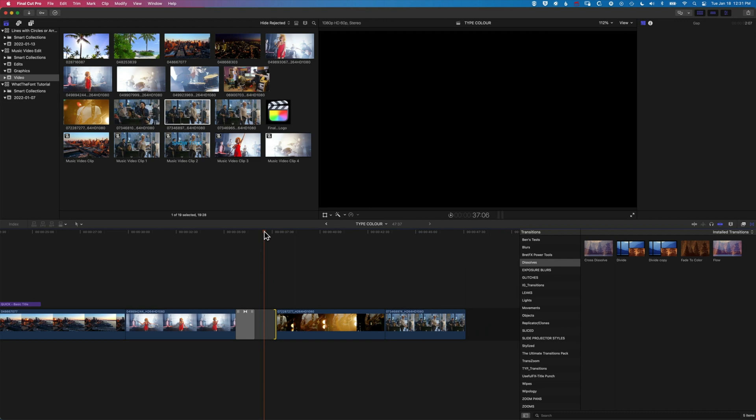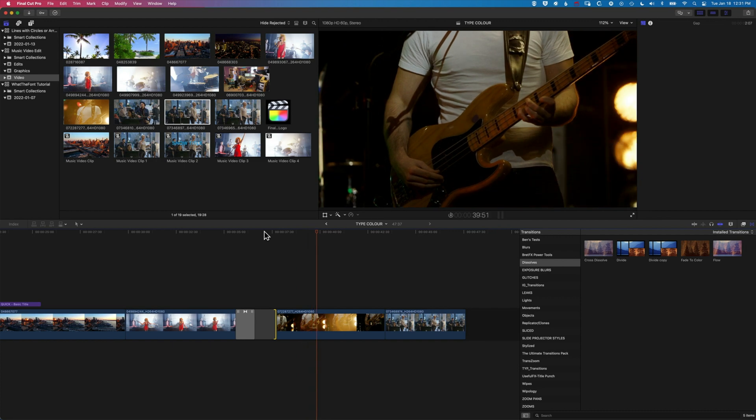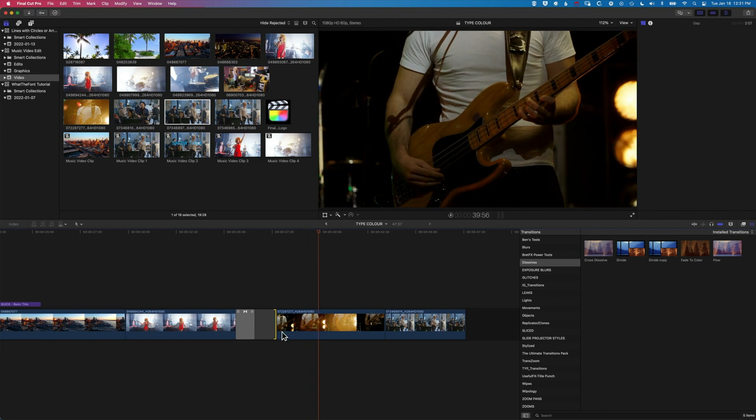So sometimes you don't want a fade to black, you want it to actually just snap into the next clip rather than having it fade in.